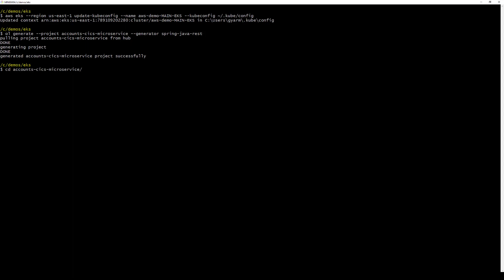We change directories to the project folder and use Gradle to build the project.